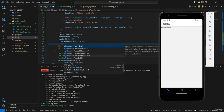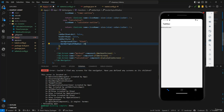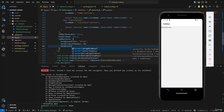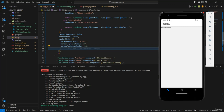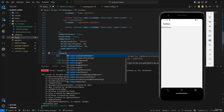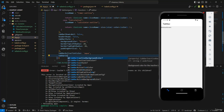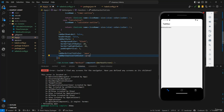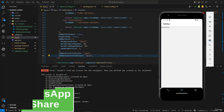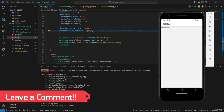I'll add borderTopLeftRadius and borderTopRightRadius both set to 20 to give it a rounded look. Then I'll add paddingVertical set to 5. For the active tab color, I'll set tabBarActiveTintColor to aqua, and tabBarInactiveTintColor to gray. So when a tab is inactive it's gray, and when it's active it shows aqua. That looks great — I'll stop the video here and see you in the next one.